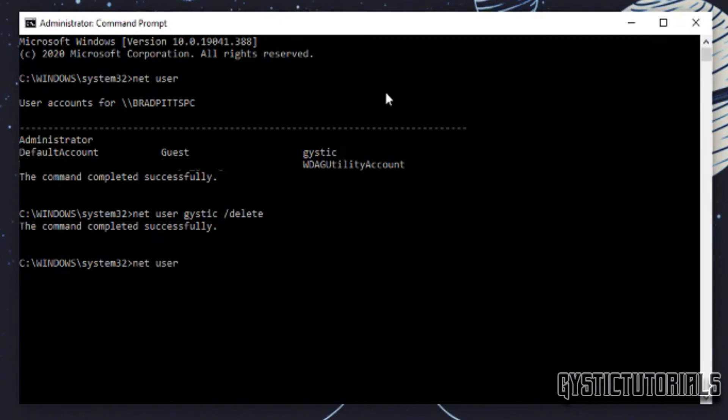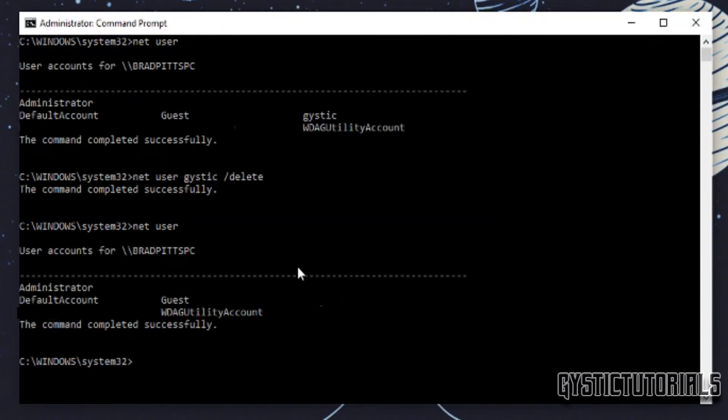So now let's see if the user is on the desktop, on the computer, and as you can see it is no longer there.